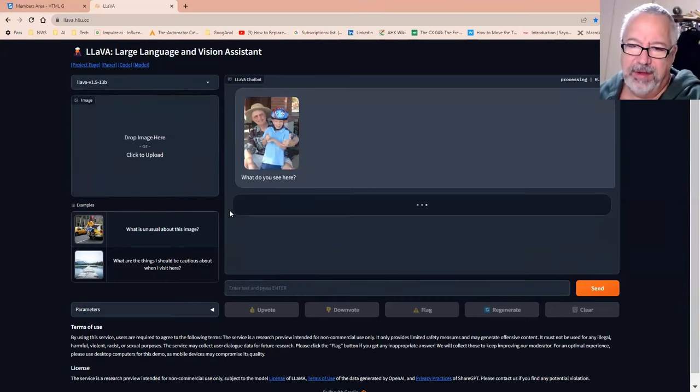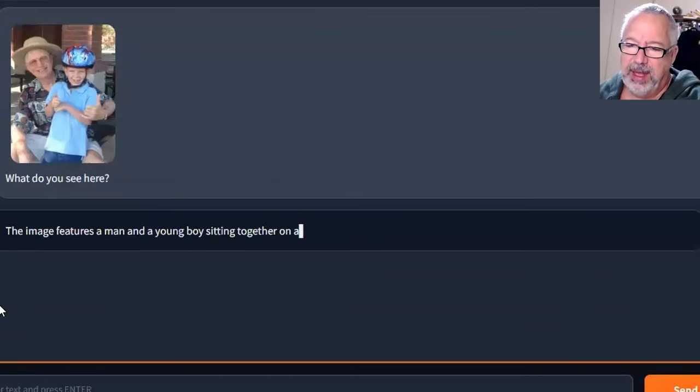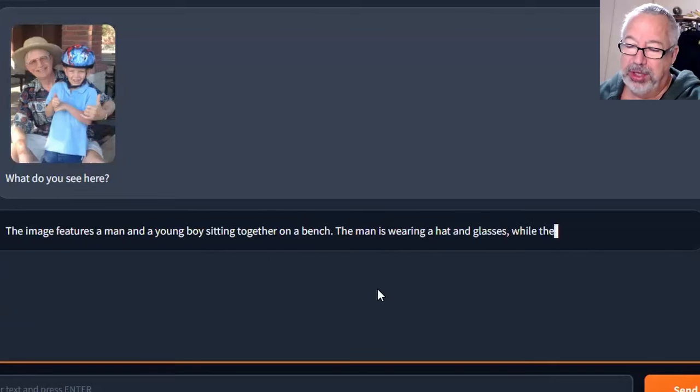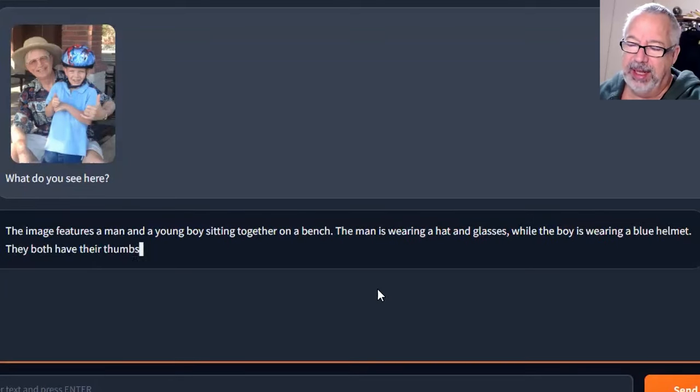Now it's going to analyze that photo. Well, that was pretty fast, and it's pretty amazing at what it does, right?